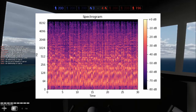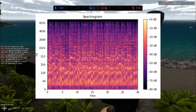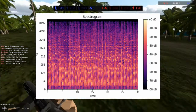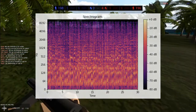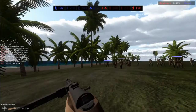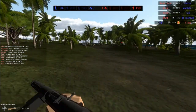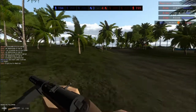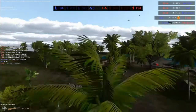Mel-spectrograms are the type of data that Flowtron is trained on, and it will produce one when given an input text. A separate model will be used to convert the mel-spectrograms into an audio file. Typically this will be a WaveGlow or something like HiFi-GAN. They can be fine-tuned to fit the frequency range of your specific voice.